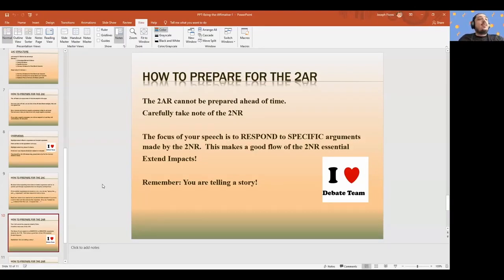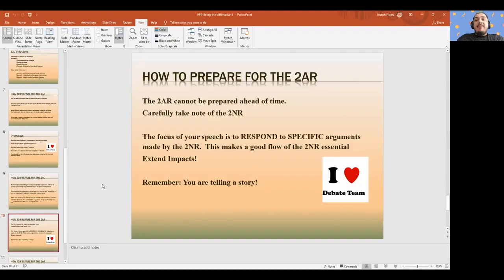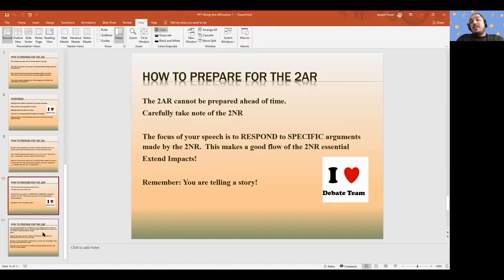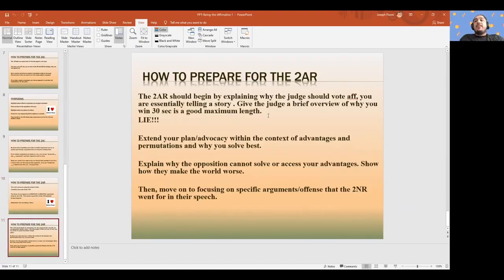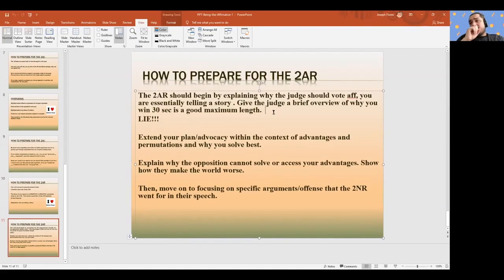You can get away with reading questionable blocks in the 2AC. Maybe you run into a disad you haven't heard before and you just put some stuff together in prep. But in the 2AR, you need to be very specific. Don't be prepping during the 2NR — you need to be flowing. Save some prep for the 2AR. Having a good flow of the 2NR is essential. Extend your impacts. At the end of the debate, you're telling a story: what is the problem going on in the world, what are you going to do to change it, what negative implications come from that, and ultimately how does the affirmative address those things? The 2AR should begin by explaining why the judge should vote affirmative — always at the top, tell that story in 30 seconds.